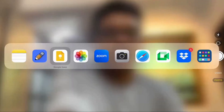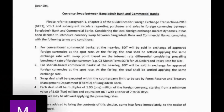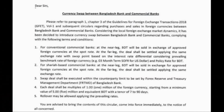There was a circular by Bangladesh Bank regarding a currency swap. As you can see in the circular, it describes a currency swap between Bangladesh Bank and commercial banks. Considering the local foreign exchange market dynamics, it has been decided to introduce this instrument. At the near leg, BDT will be sold in exchange for approved foreign currencies at the spot rate. At the far leg, the deal shall be settled applying the same exchange rate with a swap point based on interest rate differential.